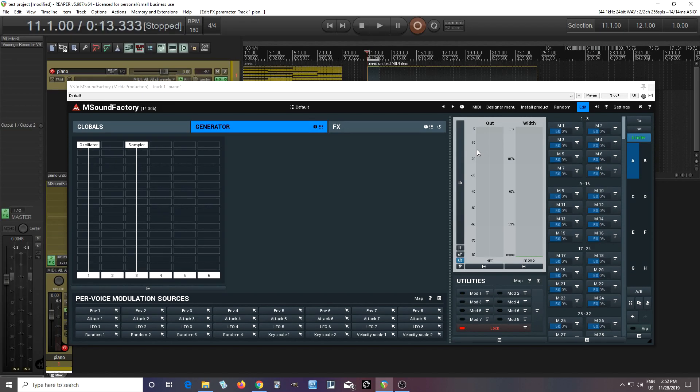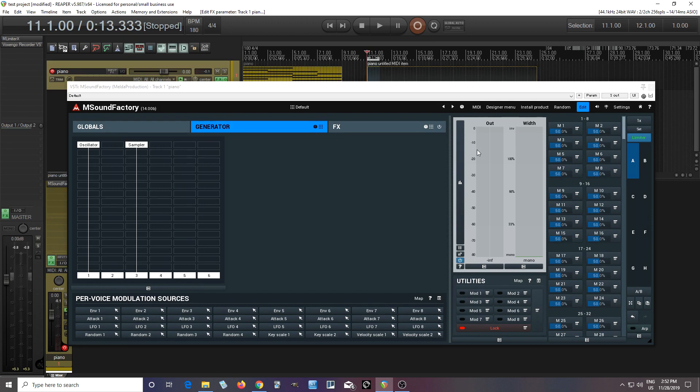Hey, I'm back. This is Chandler for Melder Production, and today I'm going to show you how you can use the new custom mod and sample and hold modules in M Sound Factory to create interesting and new sounds.